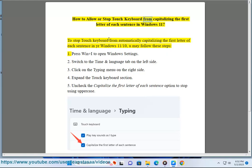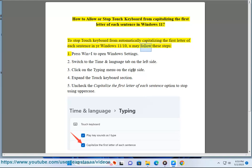How to allow or stop touch keyboard from automatically capitalizing the first letter of each sentence in Windows 11. To stop touch keyboard from automatically capitalizing the first letter of each sentence in your Windows 11 device, you may follow these steps.